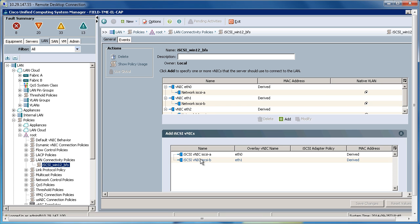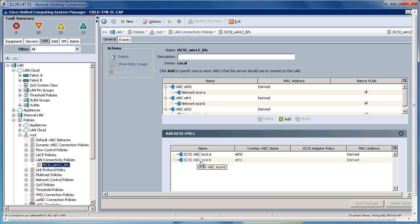In the iSCSI VNIC section, I've created two iSCSI VNICs. iSCSI A, which is assigned the overlay VNIC name Ethernet 0, which is right here. iSCSI B, which is assigned overlay VNIC Ethernet 1, which will be created up here.